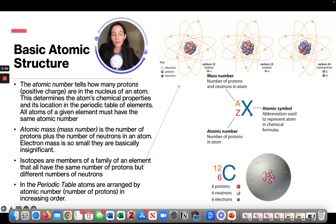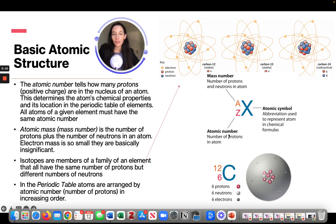All atoms of a given element must have the same atomic number. On the periodic table, you see the atomic symbol — like the big C for carbon or the big H for hydrogen. The atomic number is at the bottom left and represents the number of protons. The mass number, located above, is the number of protons plus the number of neutrons in an atom. Electron mass is so small that it's basically insignificant.